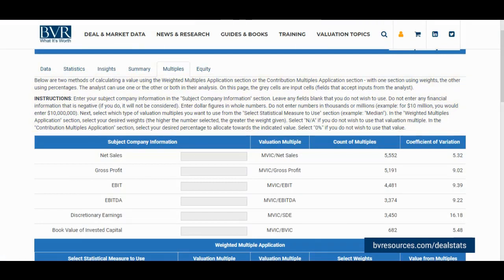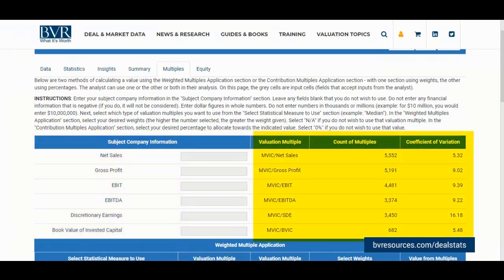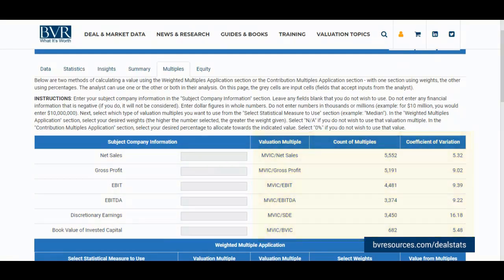To begin utilizing the multiples tab, we first must observe the initial table presented, which contains a column for inputting our subject company's information and a summary of the count and coefficient of variation of the valuation multiples which resulted from our applied search criteria.